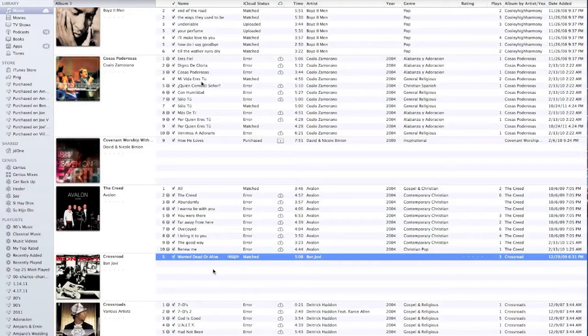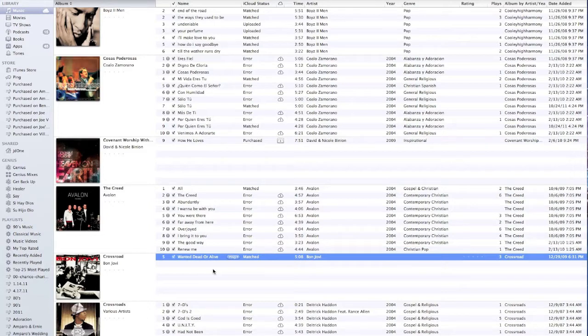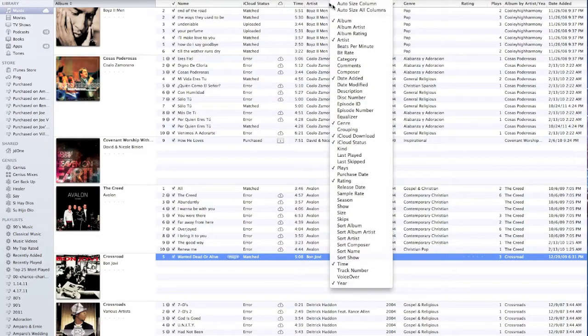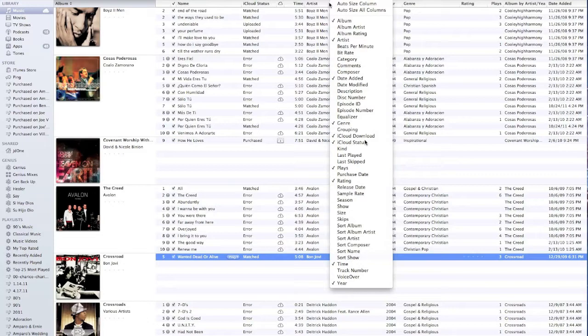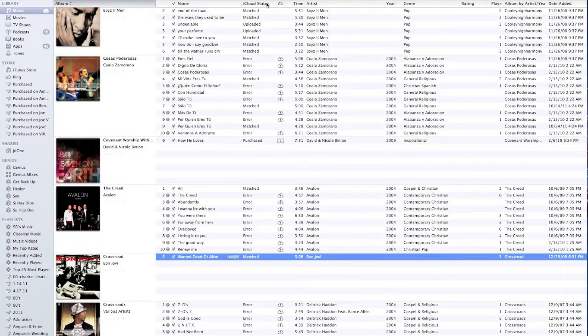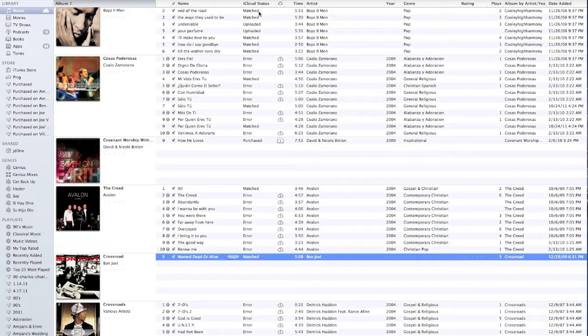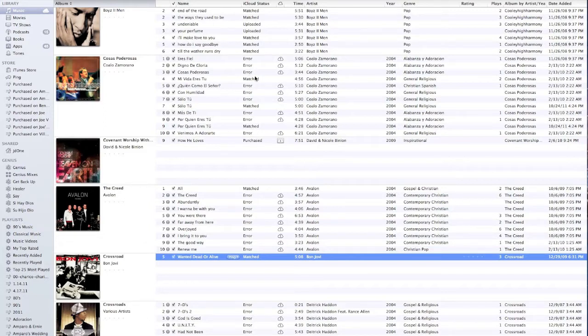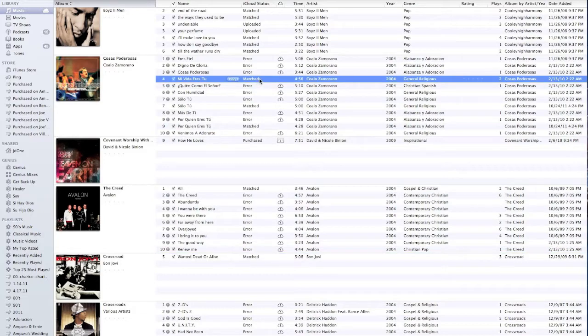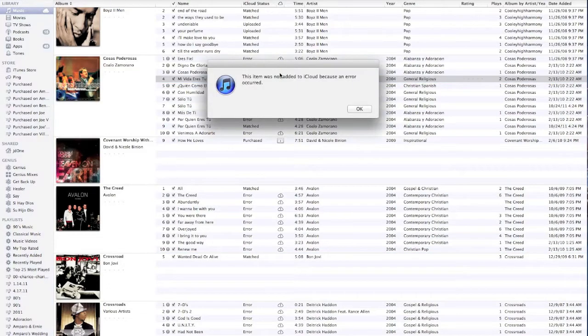First thing I want to talk about is your columns. You can add different columns. Some of you guys know this already. If you right click, there's all these little categories that you can add to your columns. The ones that automatically come in default once you update your iTunes, whether it's a PC or a Mac, is iCloud Download and iCloud Status. iCloud Status is basically a verbal approach of saying what these little signs mean. As you can see on this album right here, this song was matched and this song has a problem.